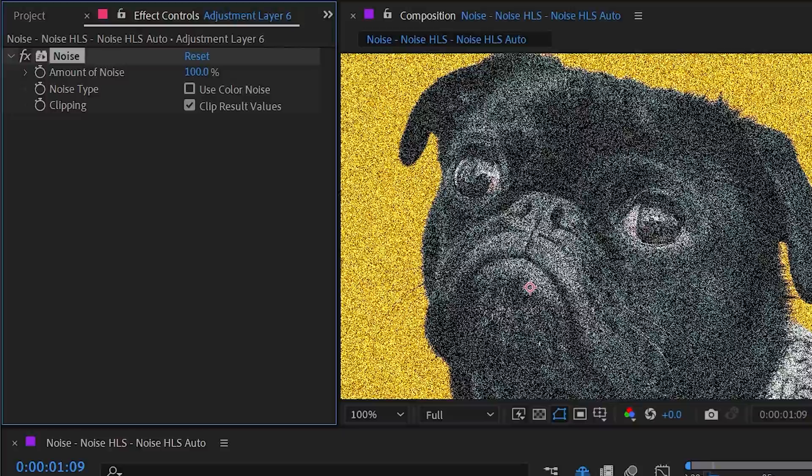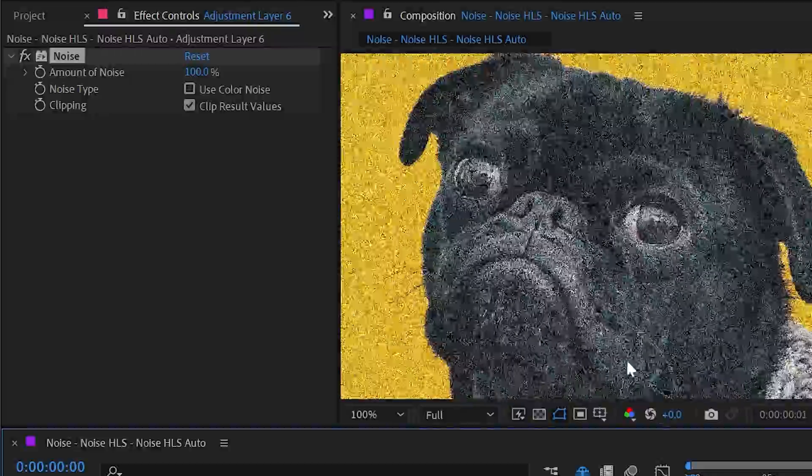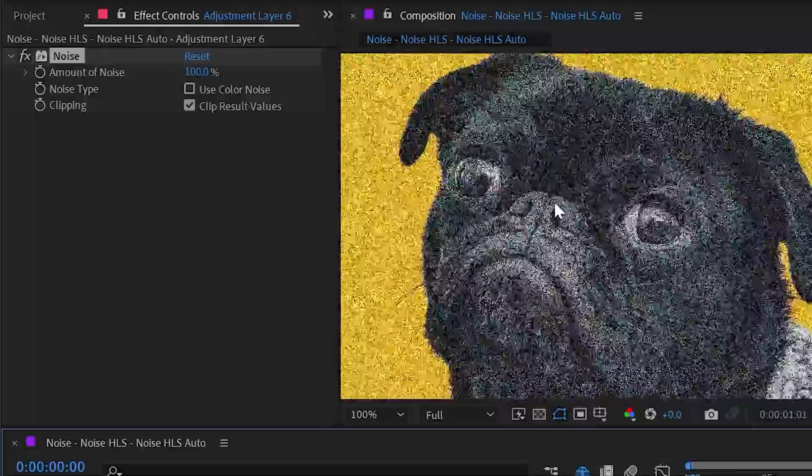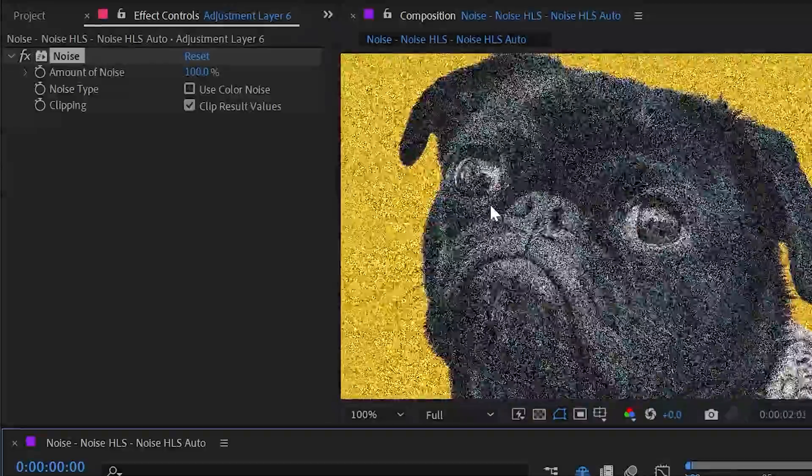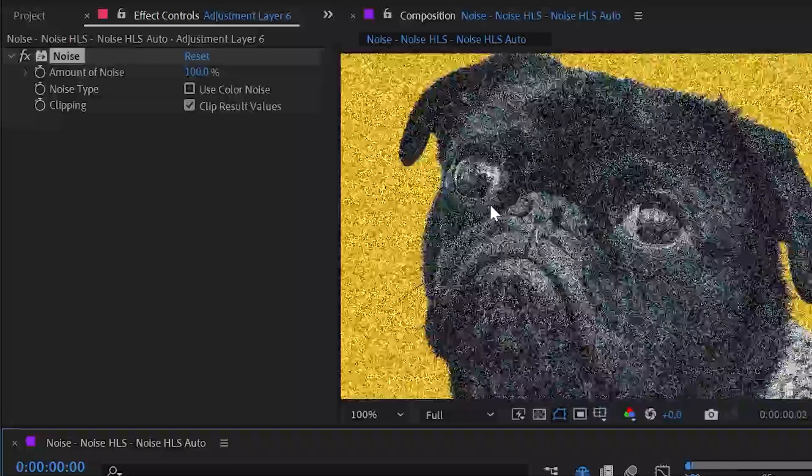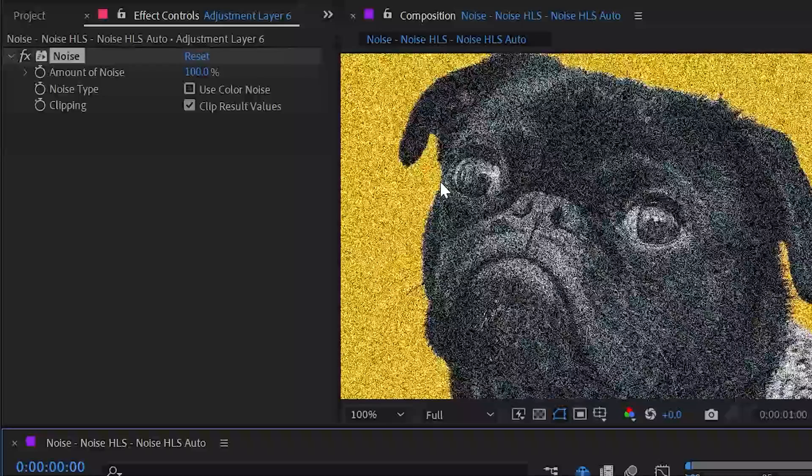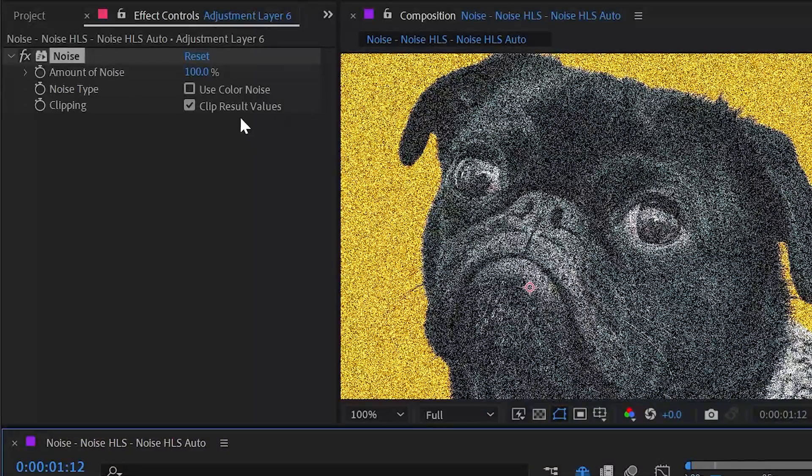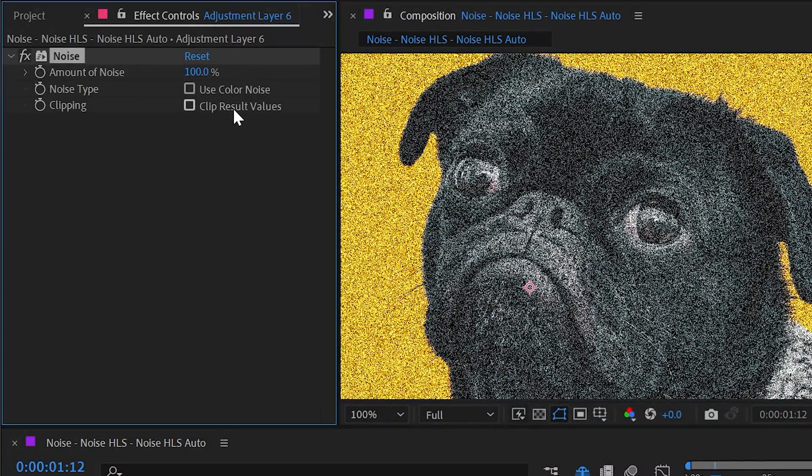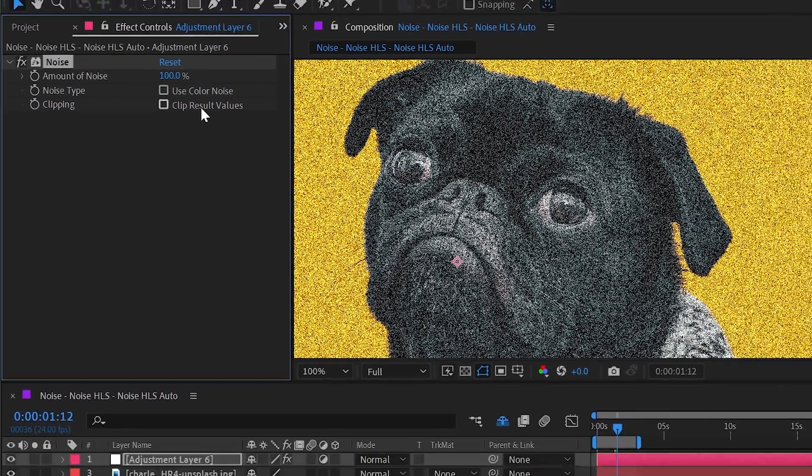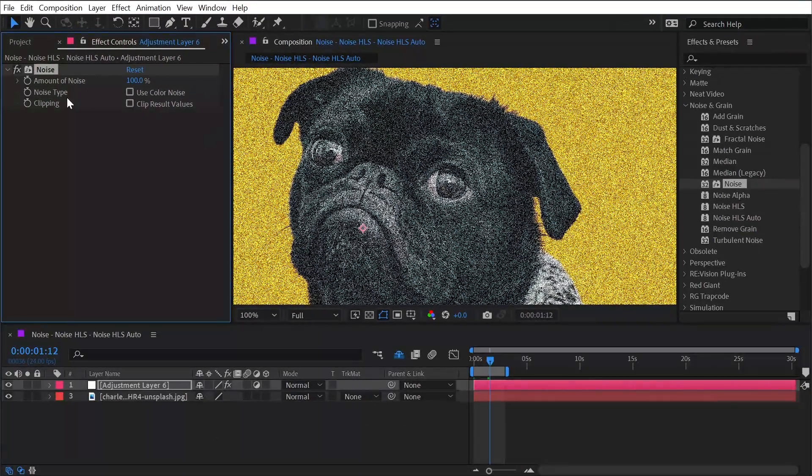By default, this effect is animated so every frame has a random noise pattern. We can also clip the result values or not clip them, but this is more for a 32 bits per channel workflow where you have pixels that are brighter than 100% white and darker than 100% black. But that's all there is to the Noise effect.